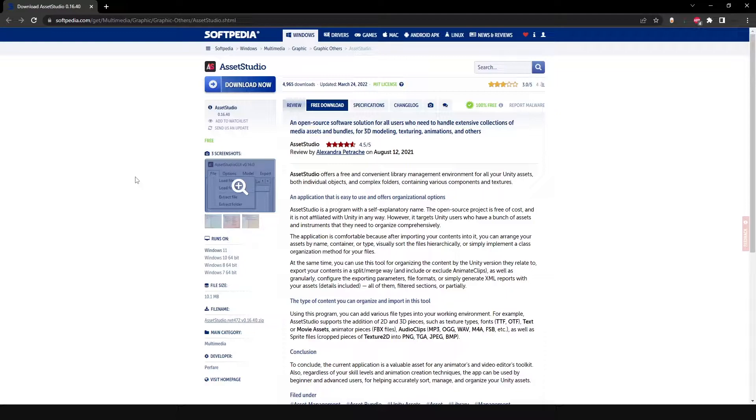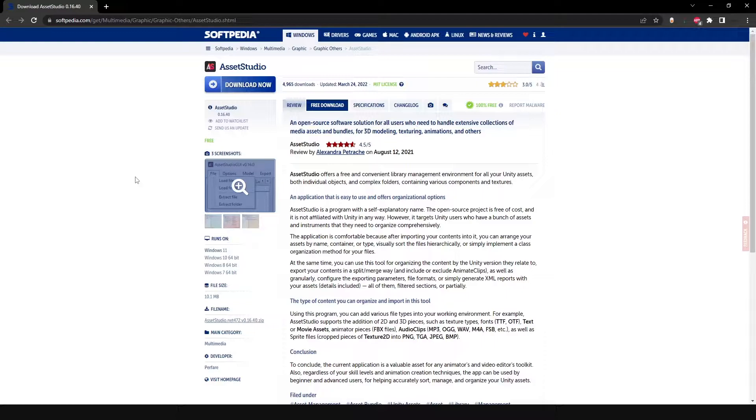First off, we're going to go to the Asset Studio download. This is from Softpedia. I will provide a link in the description. It's a very basic program. All it does is take the assets from a Unity game. In this case, Master Duel because it's built on the game engine called Unity. It just sorts through the assets that you have downloaded onto your system.